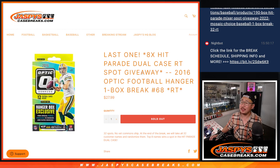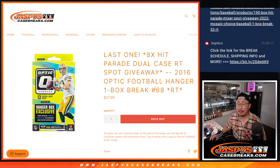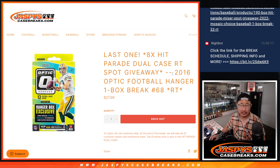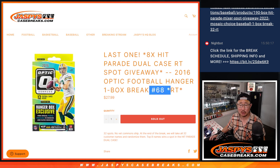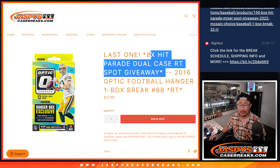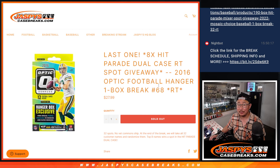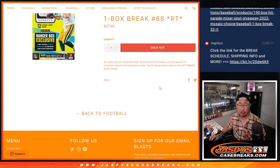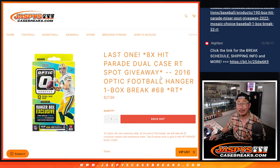Hi everyone, Joe for jazbeescasebreaks.com coming at you with 2016 Panini Donruss Optic Football Hanger Box Break number 68. Last one we got to do, giving away the final eight spots in the Hit Parade Dual Case Break coming up in the next video.